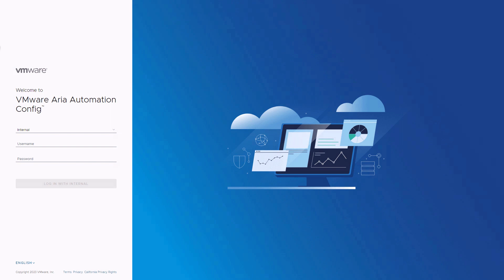To begin, let's log in to VMware ARIA Automation Config with the internal root account. If you have VMware ARIA lifecycle suite deployed already, your config instance may already be integrated with your VIDM account, and so you can use that to log in here with your configuration admin credentials.